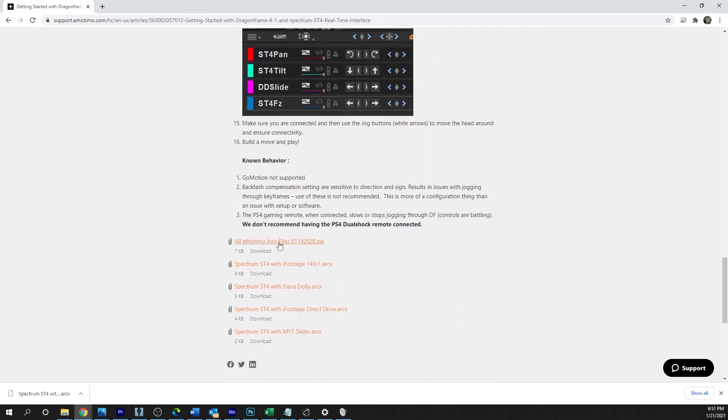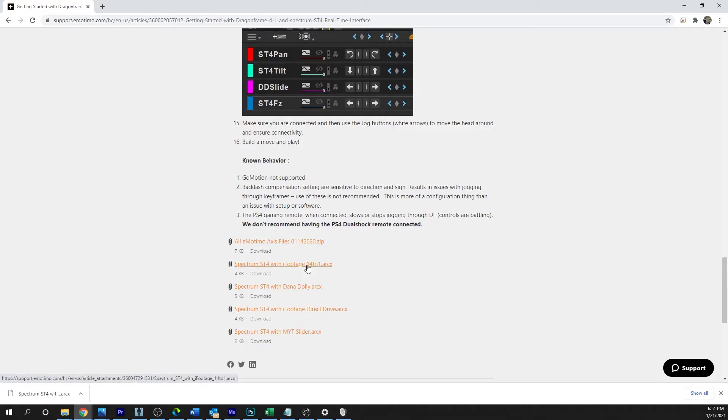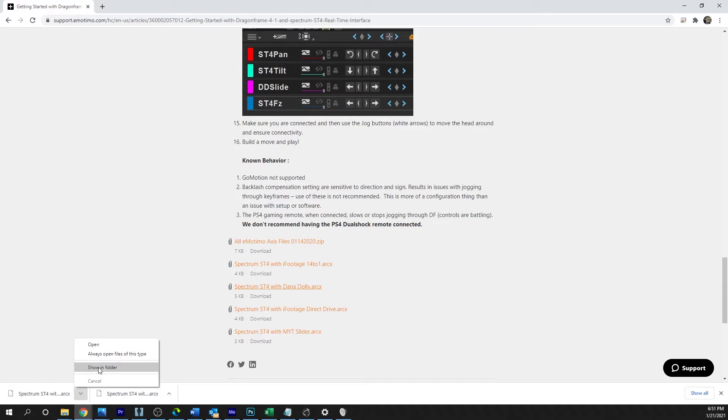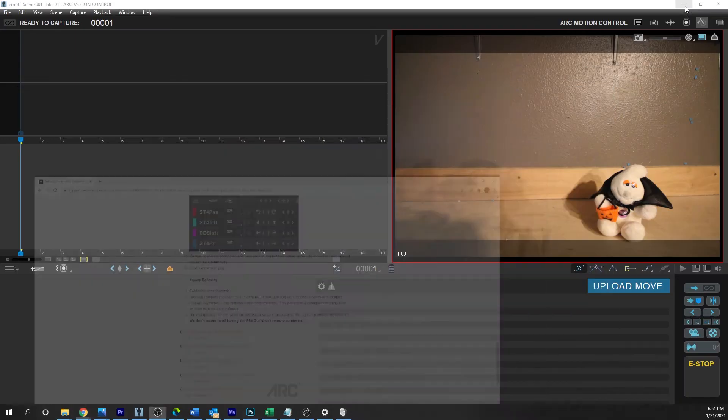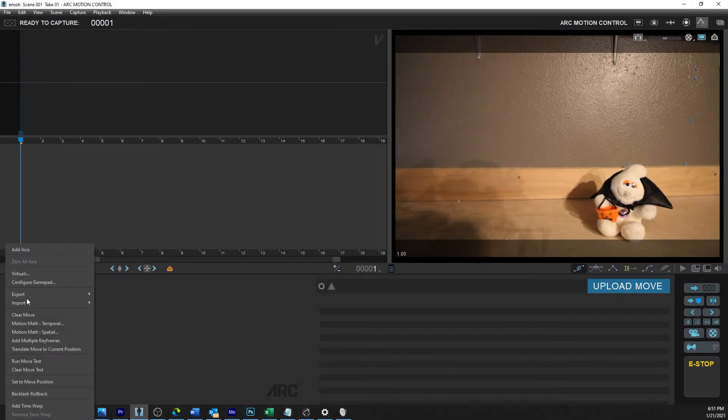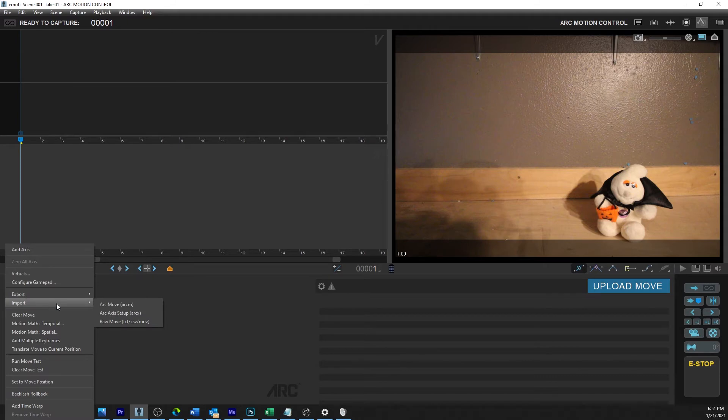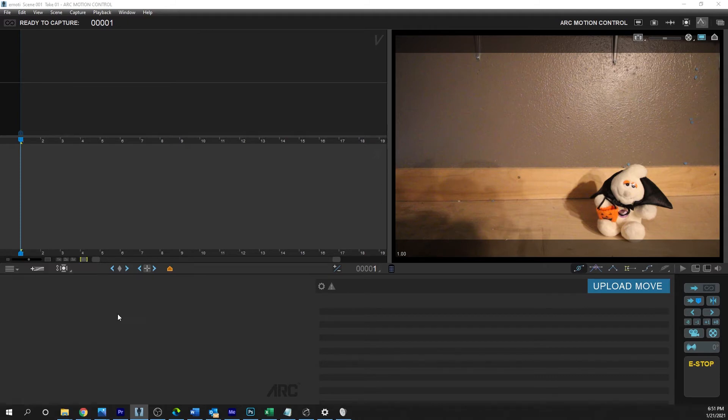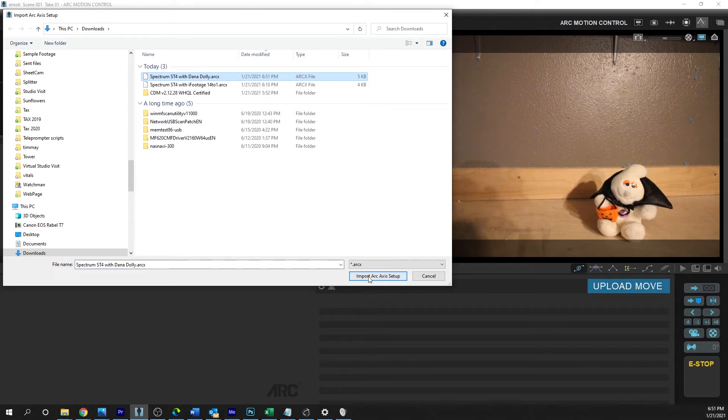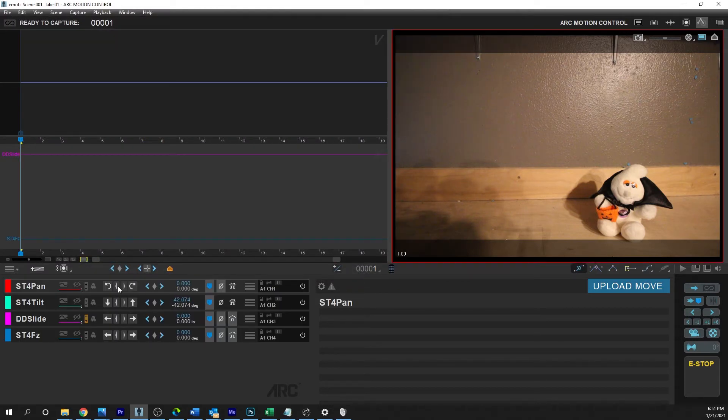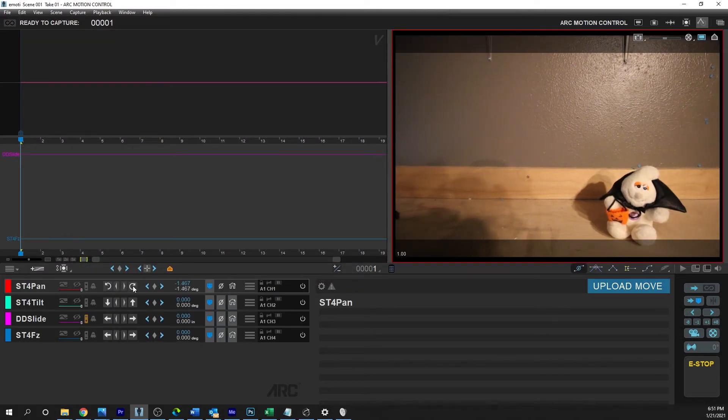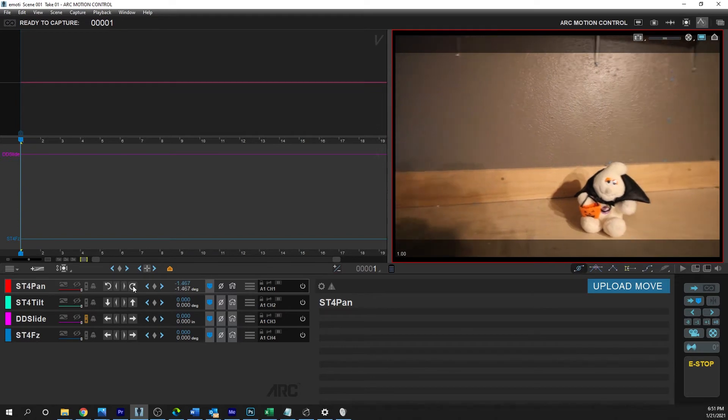So what we're looking for is these ARCX files, okay? And they have them all here. Now it doesn't matter if you have a Mighty Slider, iFootage Dana Dolly, or whatever. You just want to grab pretty much any one of them. So you just click on it, it's going to go ahead and download it, and then for me, this is going to be in my Downloads folder, so I know where it's at. Next step is go back to Dragonframe. We're going to want to import that. So we're going to go to Import Arc Axis Setup, and then we're going to take this one that I downloaded, ST4 Dana Dolly, and import that.